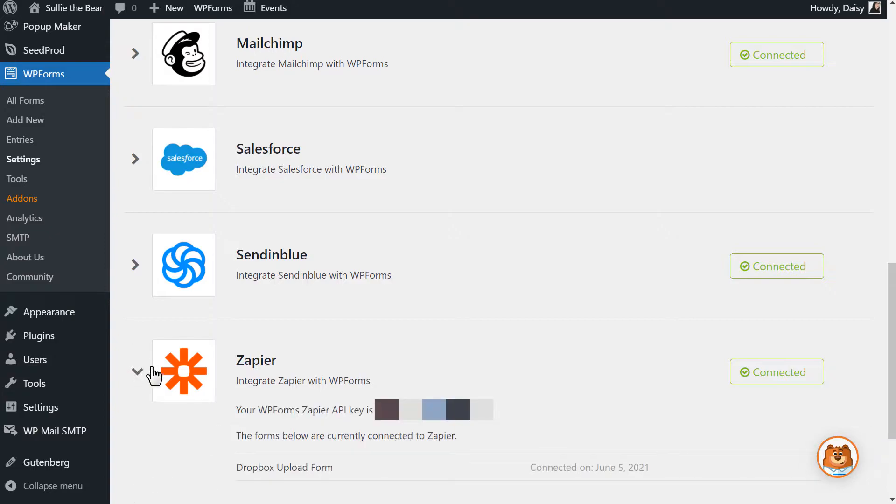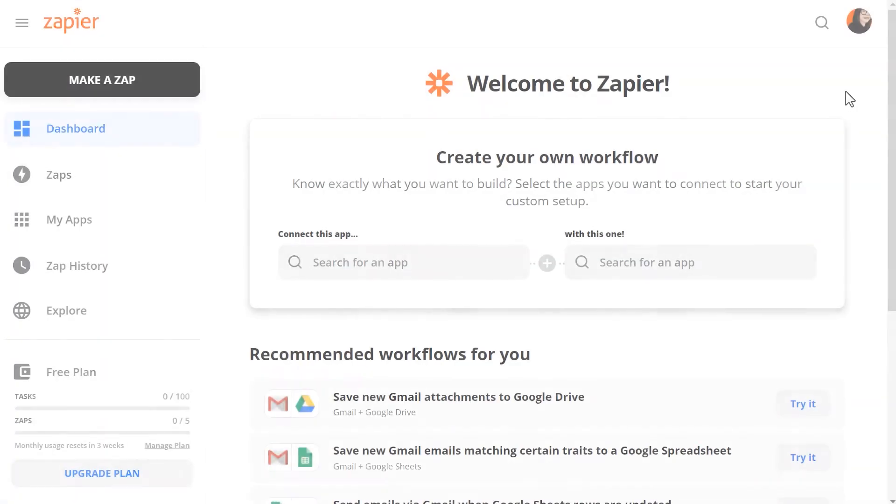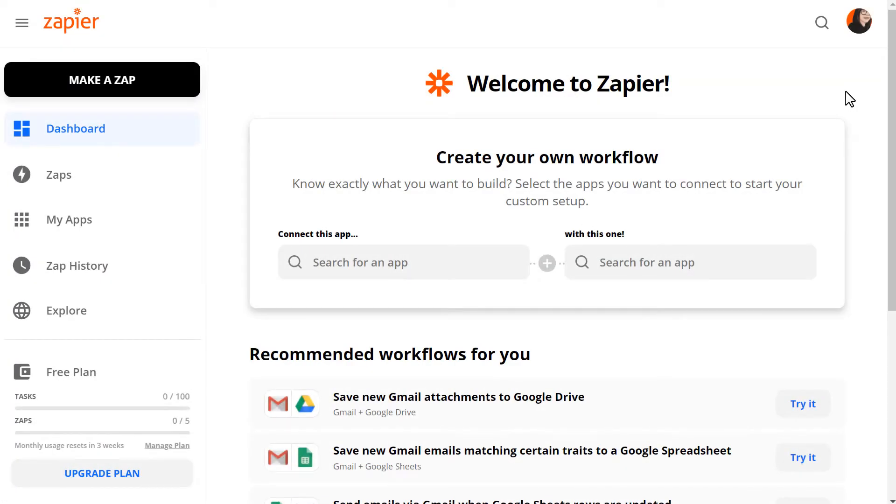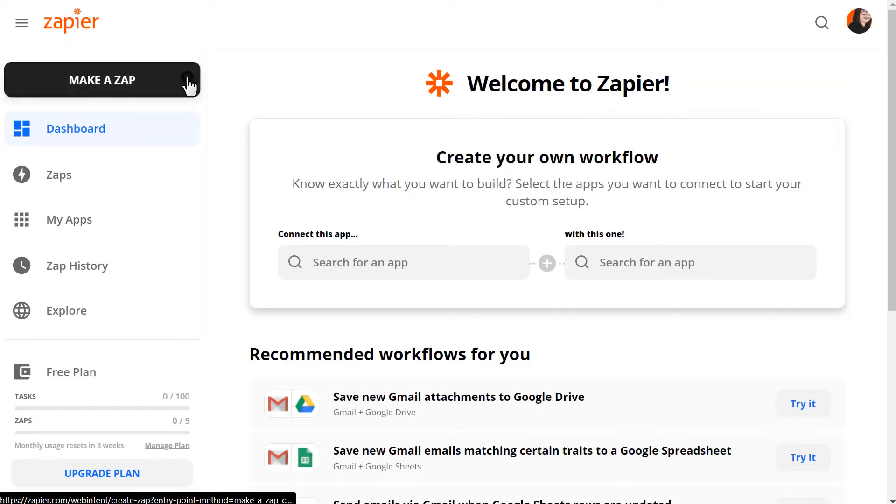Once we've located the API key, we can open up a new tab to go to Zapier, log into your account, and we can begin the connection process. Click on the button labeled Make a Zap and we'll be taken to the Setup page.